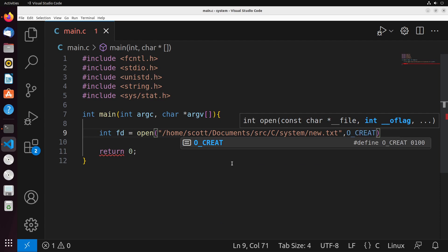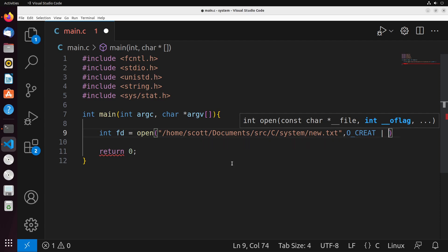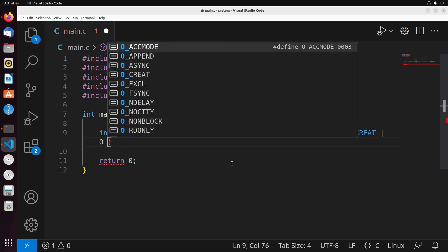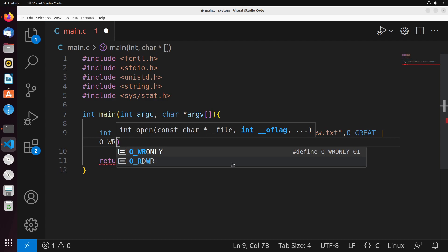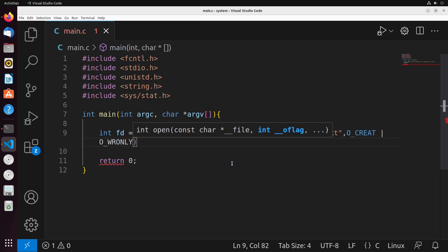Now something that we also need to be able to do is we need to be able to write to this file when it's created. So we actually need to use two flags here. So we need to use O_CREAT, and then also O_WRONLY. So the way that we combine two flags together is we use an or like this. So we say this or O_WRONLY.